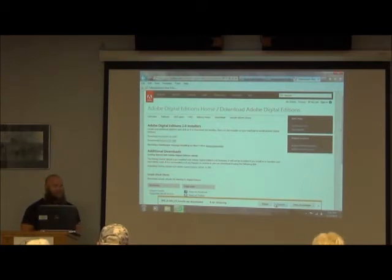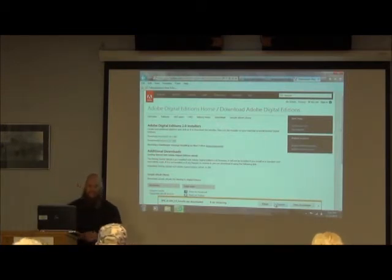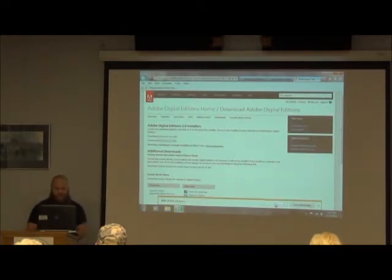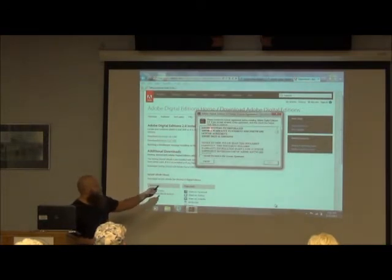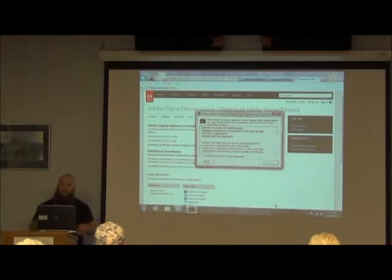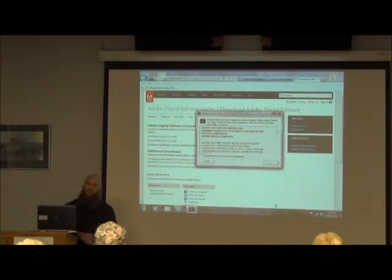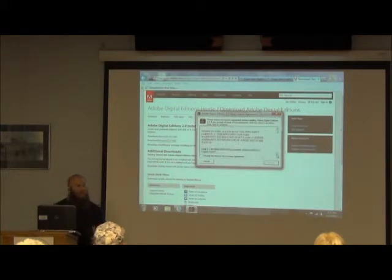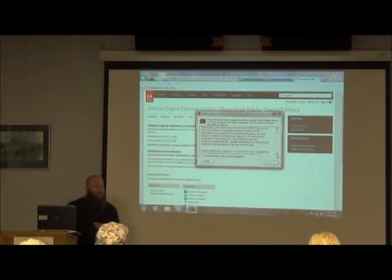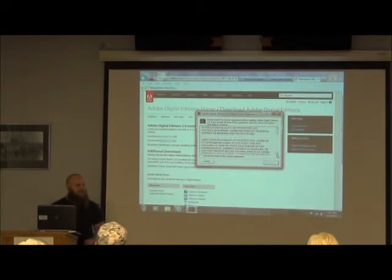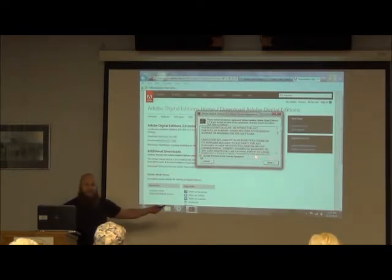I already had this installed on the computer and I uninstalled it just as I walked in the door because I want to show you the process — every time I teach a class I uninstall it. Now it's going to run a security scan and pop up with a license agreement. These license agreements are long legal documents that most people just click 'I agree' and go through. I recommend you don't do that — to be a responsible computer user, it's always best to scroll through and read what you're agreeing to.